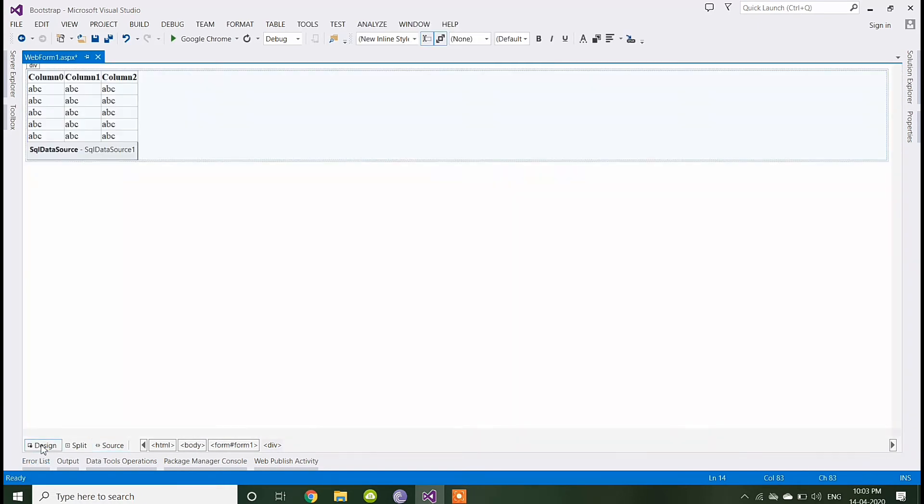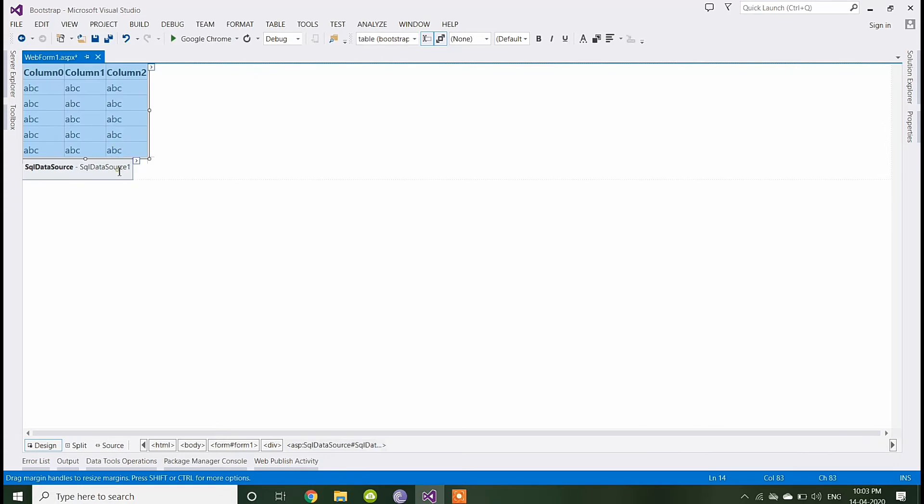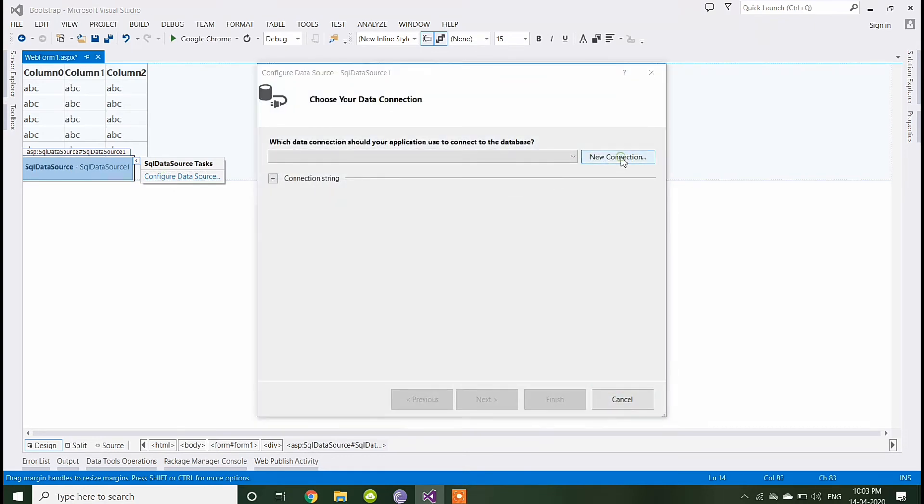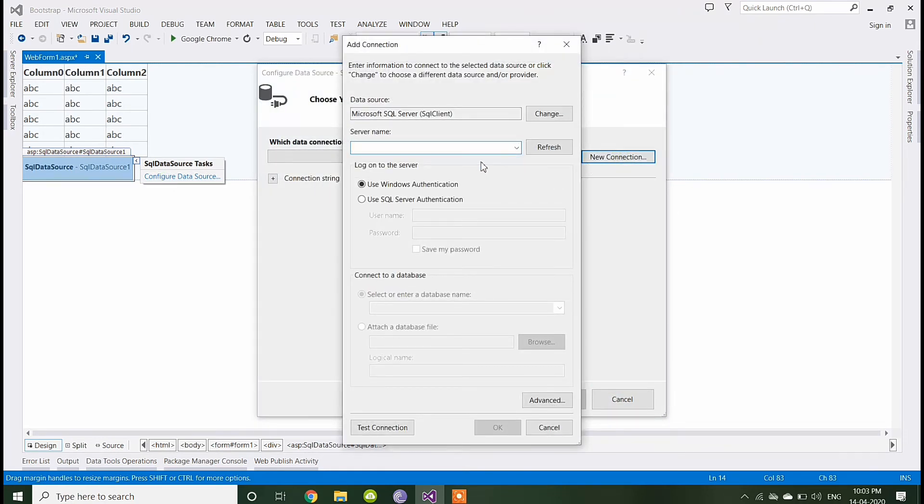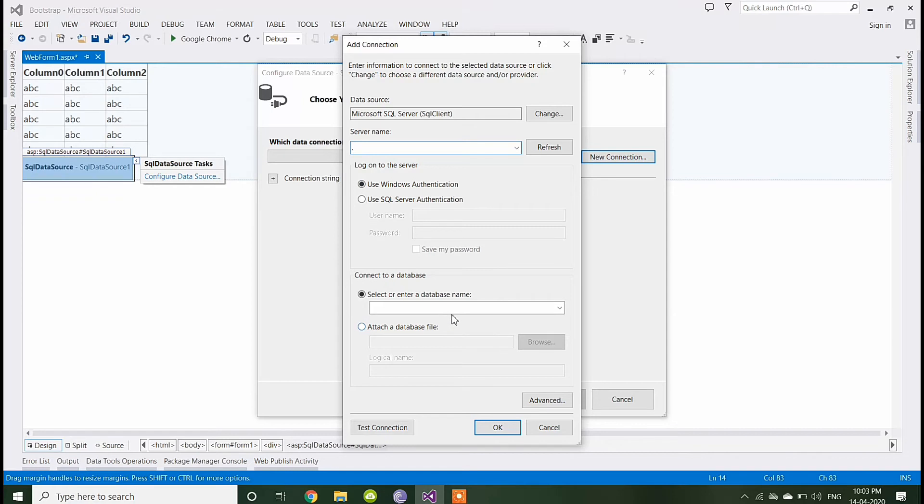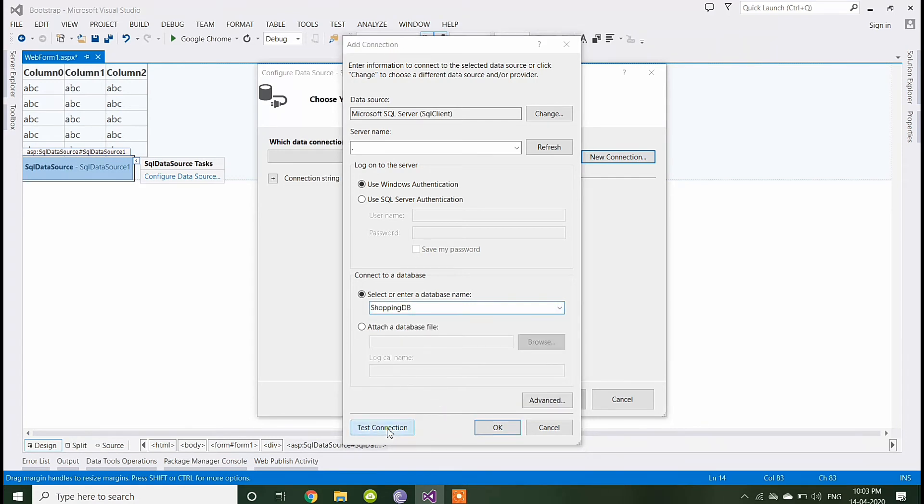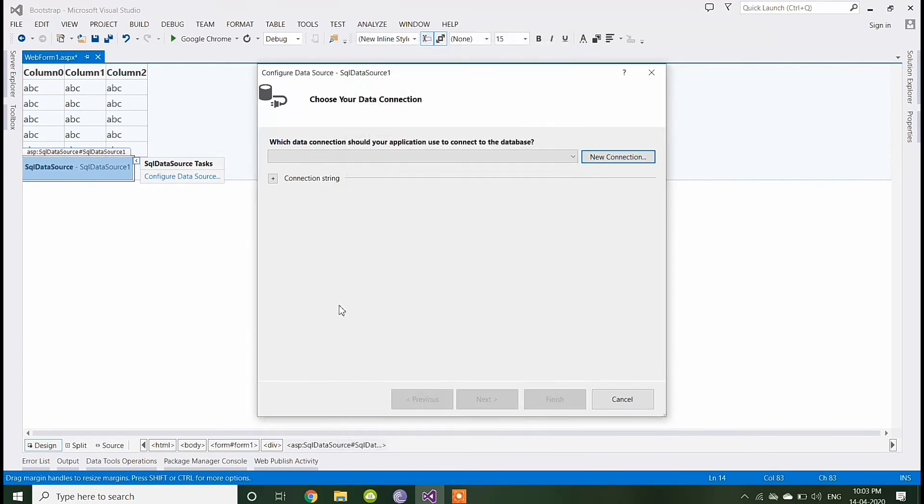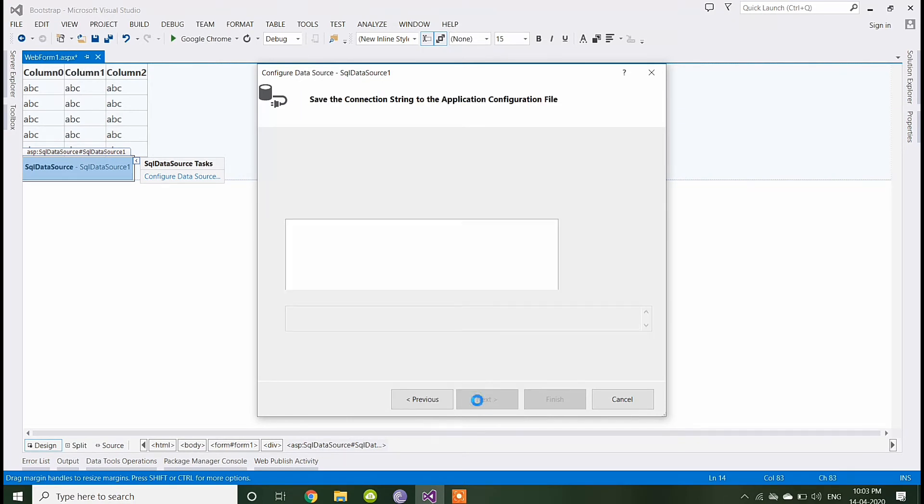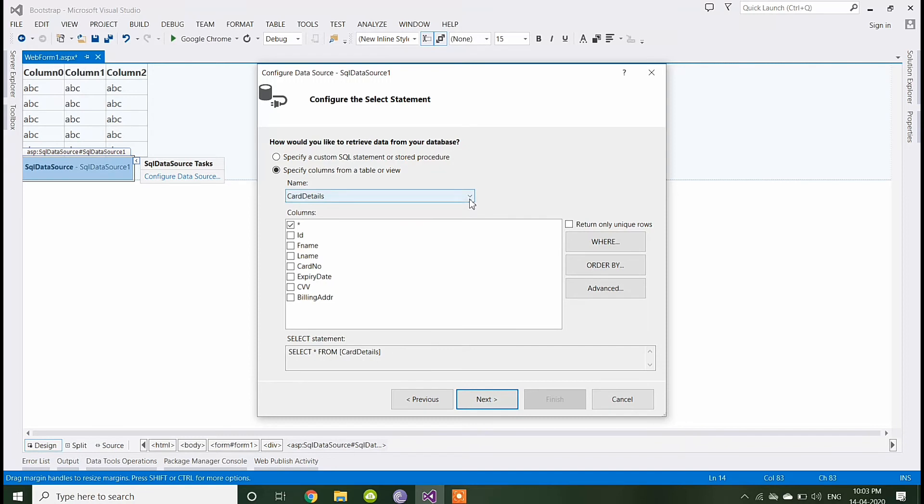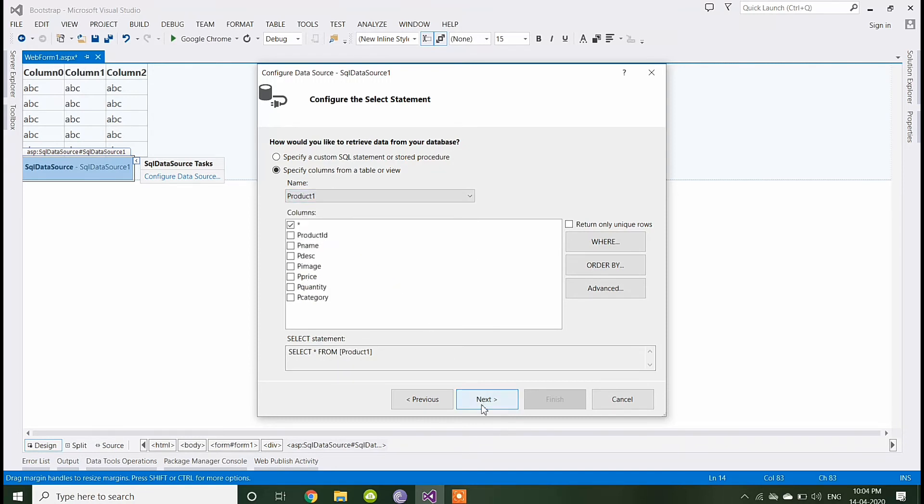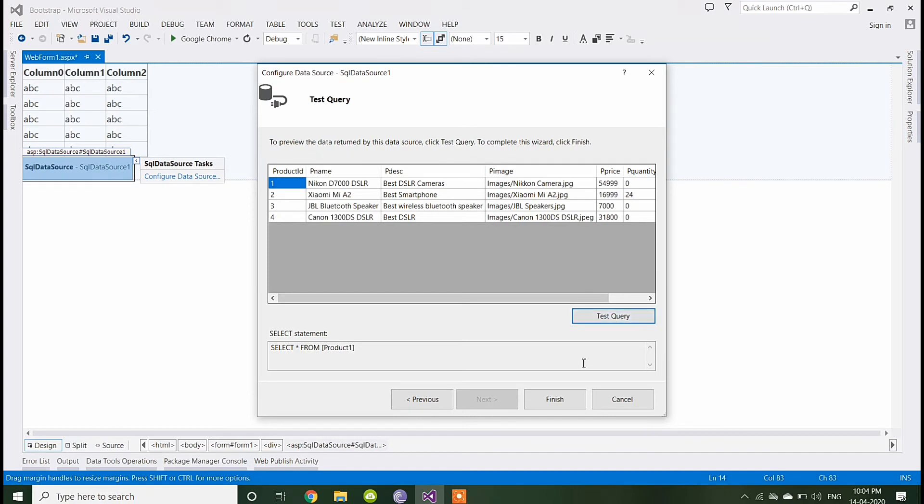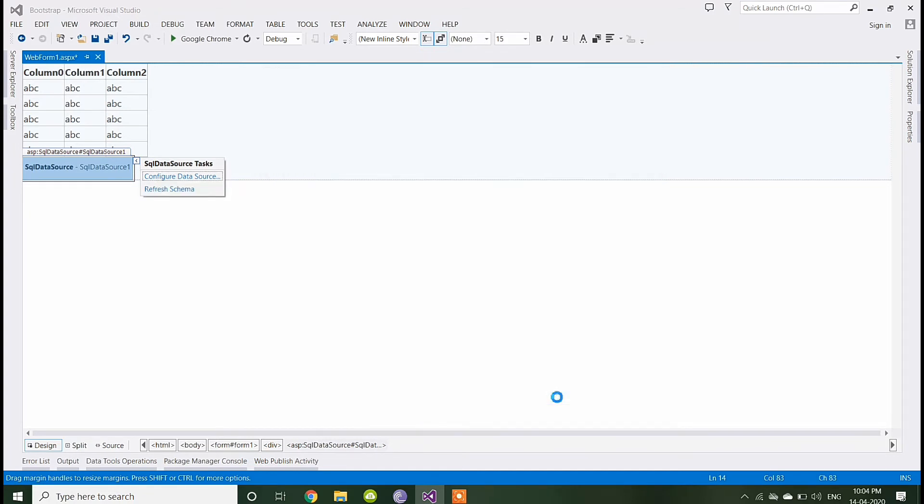Go to design, now configure our SQL data source. Enter your server name, in my case dot, select database file database name. Check the permission, next, next. Select the table name, next, check, it is okay, finish.